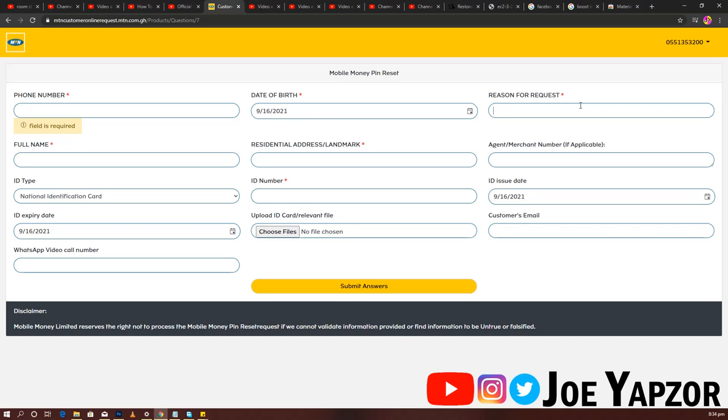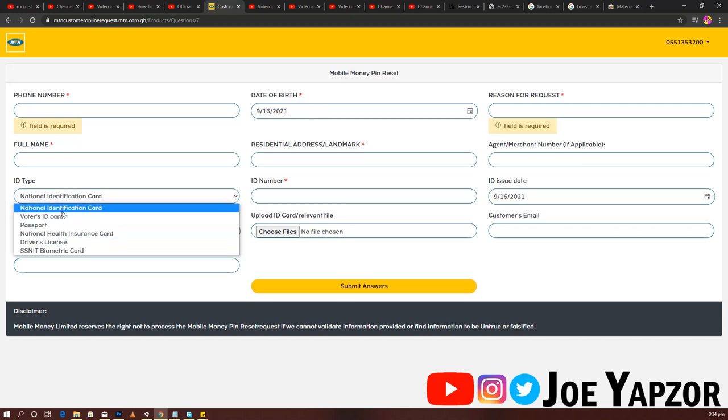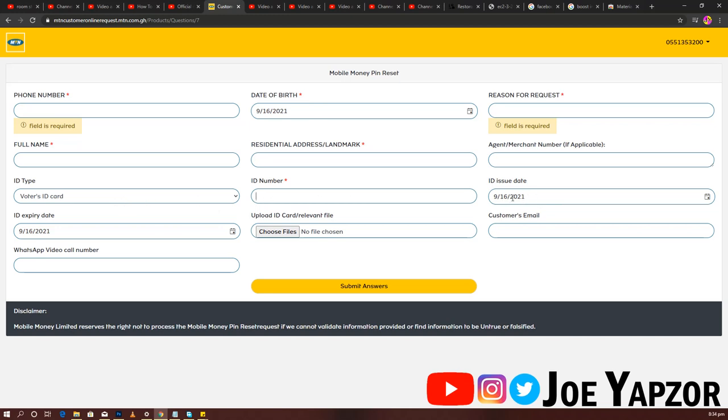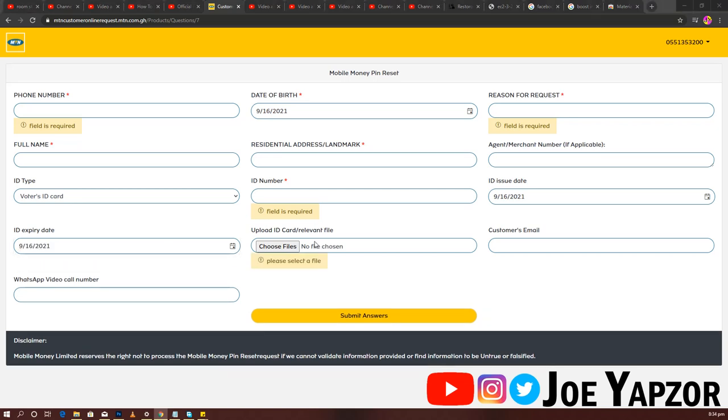For ID type, you choose the ID that you used to register. You enter the ID number here, the date the ID was issued, and when it expires. You choose the relevant ID type, that's the ID card you used to register. You just scan it or take a picture of it and upload it.